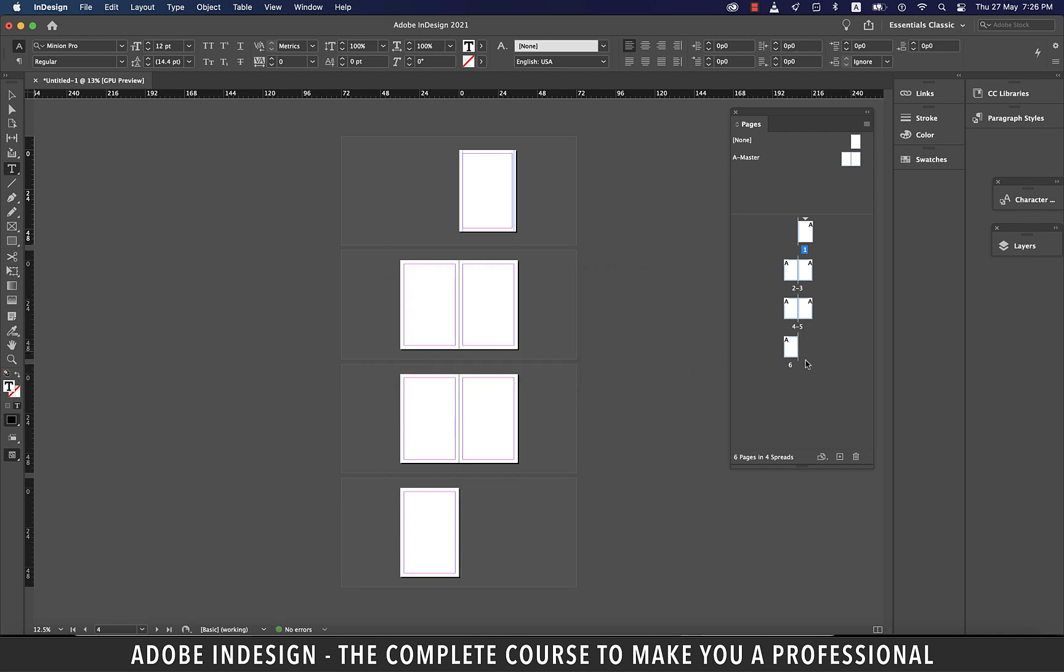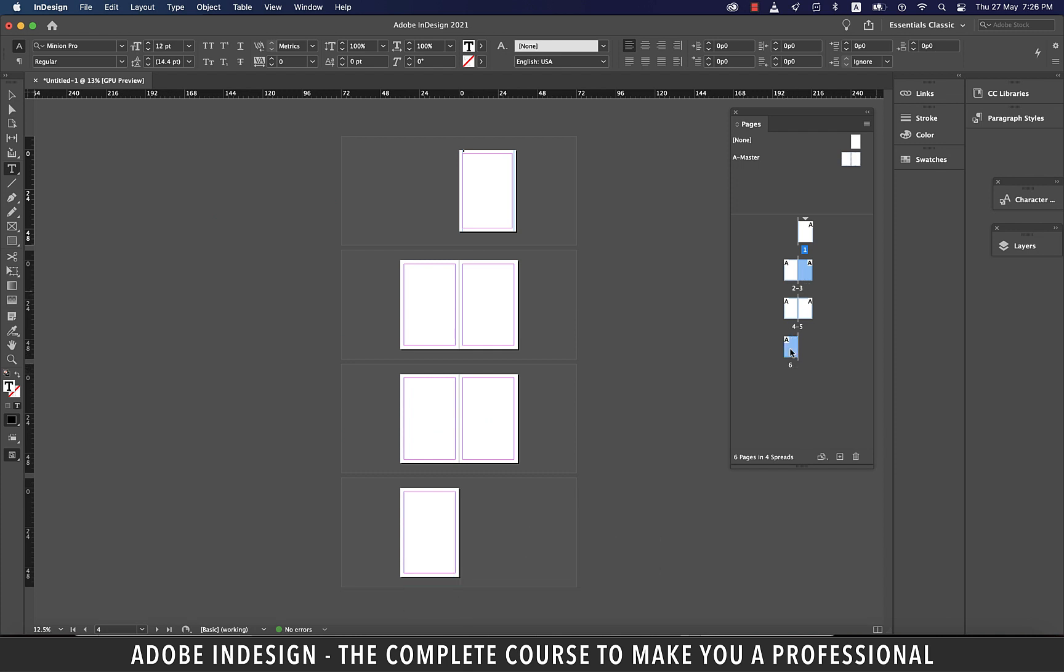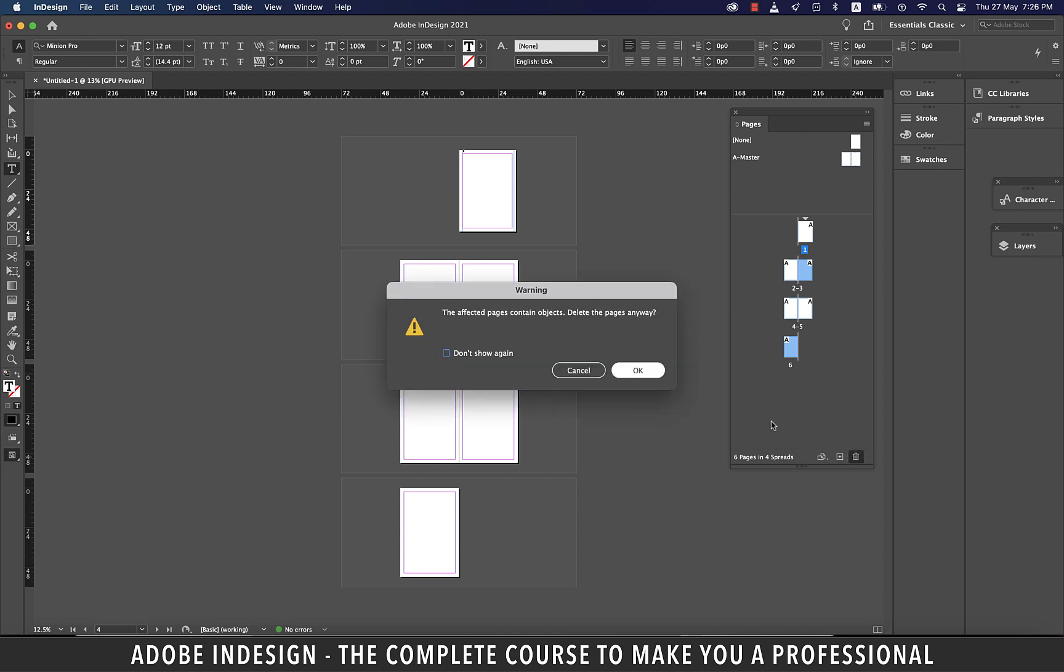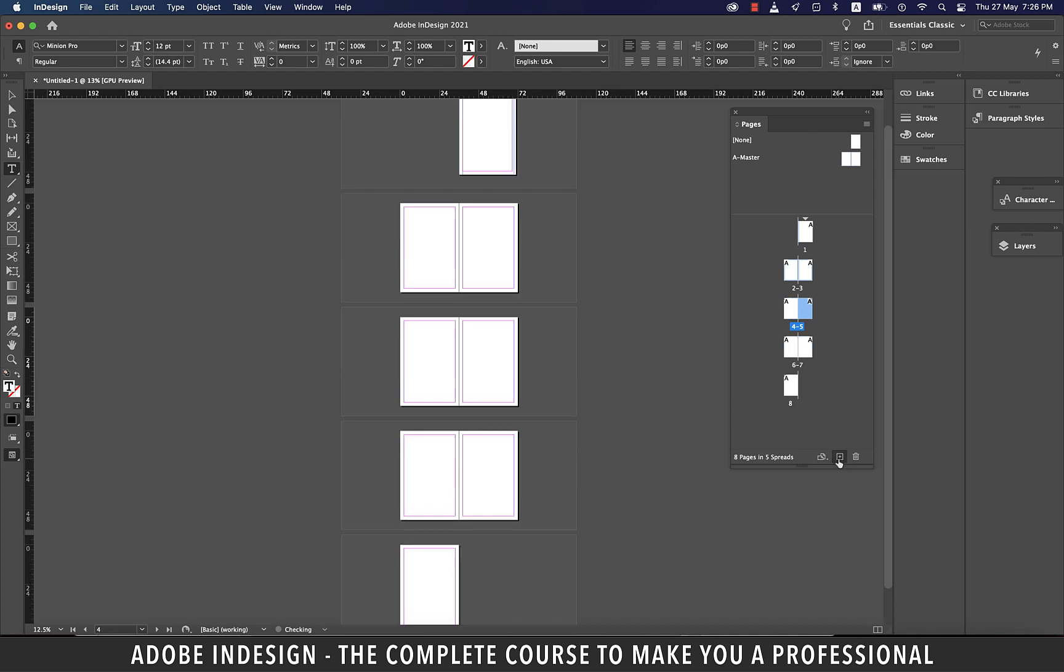Now, suppose I want two different pages to be deleted. So what I can do is select the first page and then hold Command on a Mac or Control on a PC to make another selection and then hit the Trash button. And both the pages will be gone. Let's add a few pages now.